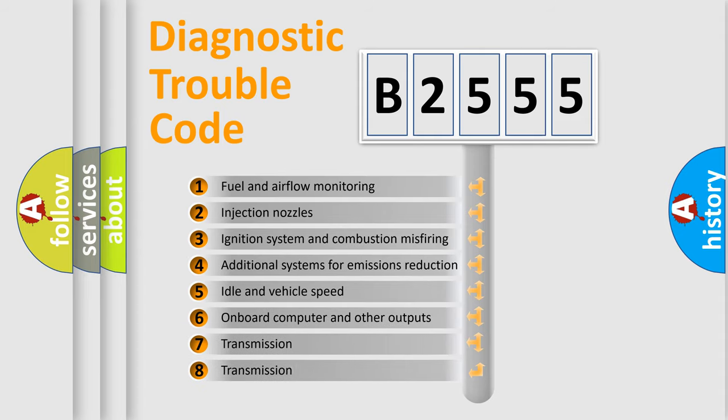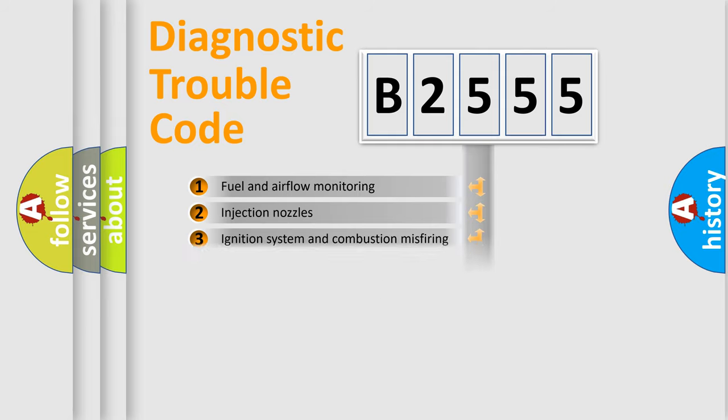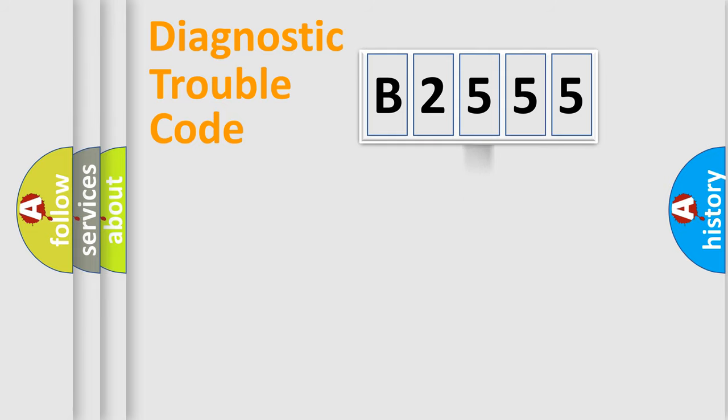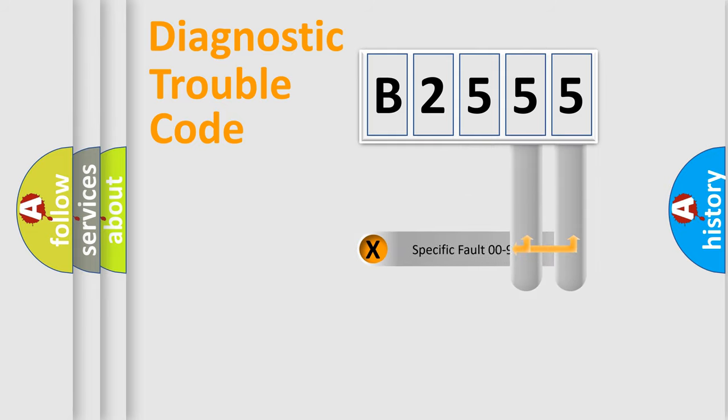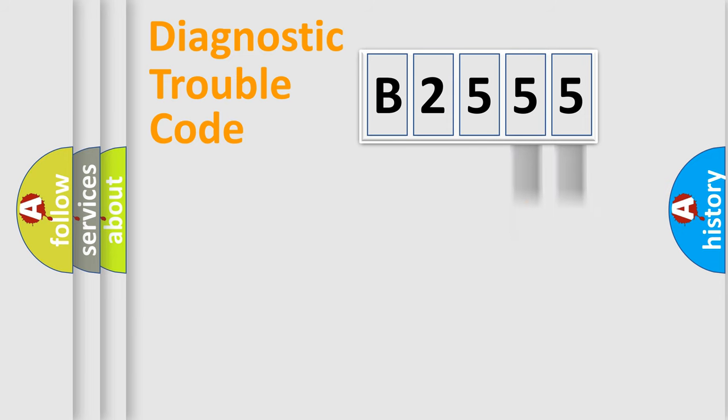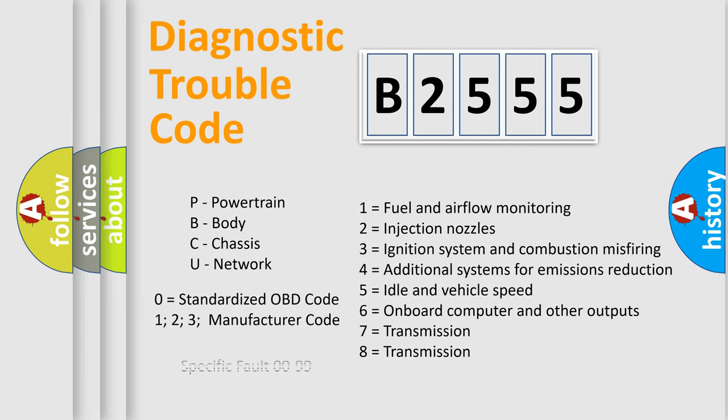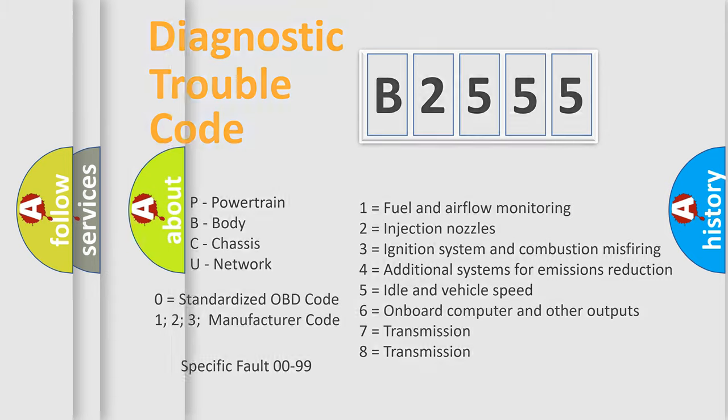The third character specifies a subset of errors. The distribution shown is valid only for the standardized DTC code. Only the last two characters define the specific fault of the group. Let's not forget that such a division is valid only if the second character code is expressed by the number zero.